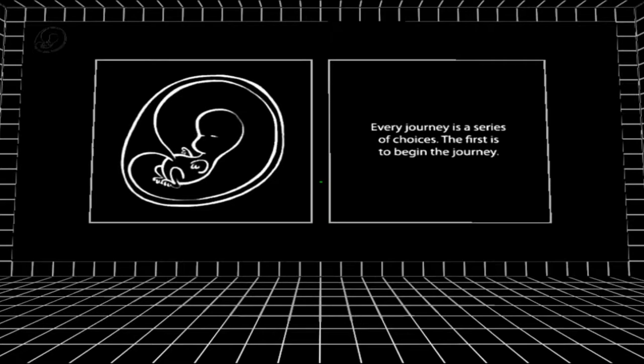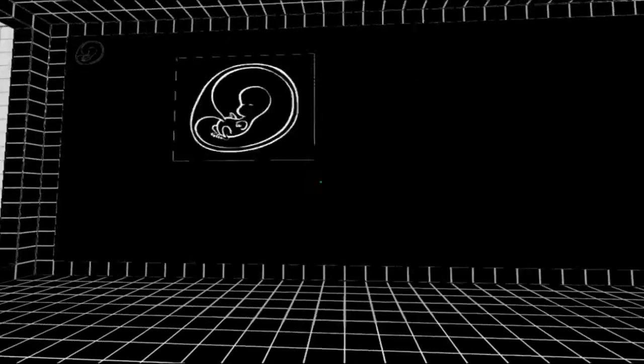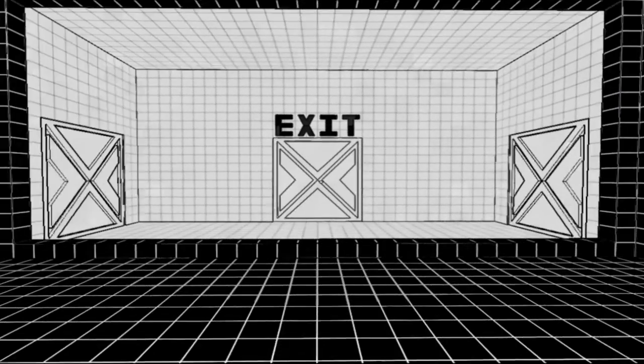This wall over here has a little blurb of some sort. Every journey is a series of choices. The first is to begin the journey. And I guess that's talking about how I started the game.